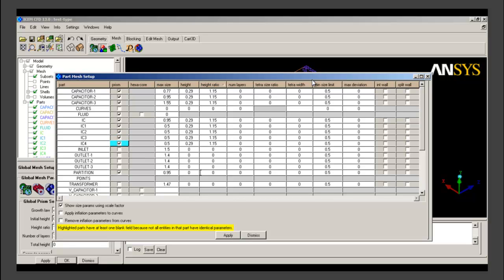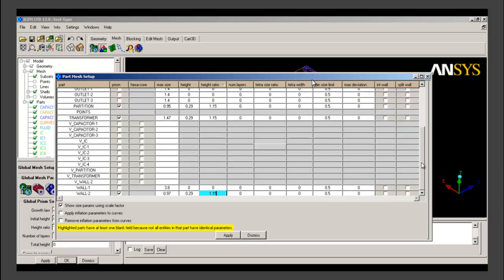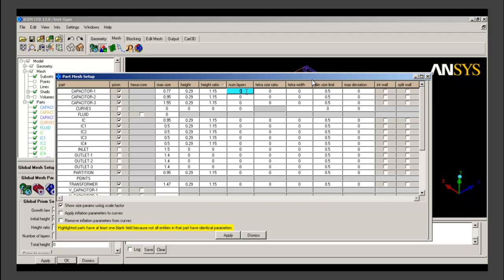For the partition component we activate the prism layer, give first cell height as 0.29 and height ratio as 1.15. Even for the transformer component we give prism layers — around all solid components we need to capture near-wall flow, so we grow prism layers near all of them. For wall 2 also we give first cell height as 0.29 and growth ratio as 1.15. In addition to first cell height and growth ratio, we give the number of layers as 3. For turbulent flow around solid walls, 3 to 5 prism layers are mostly sufficient, so we give 3 prism layers for all components.